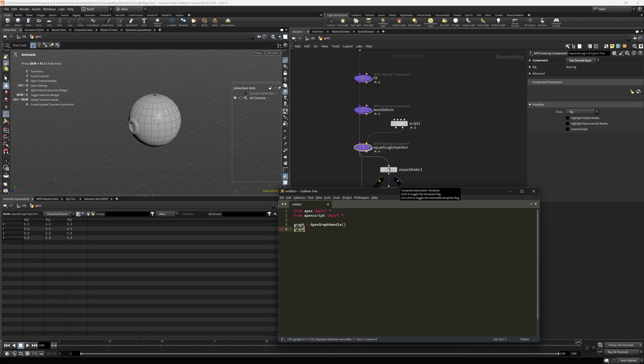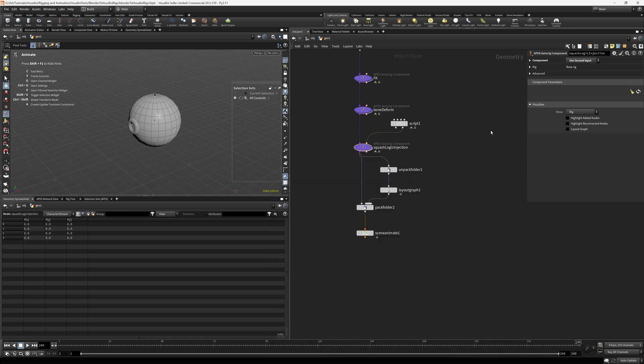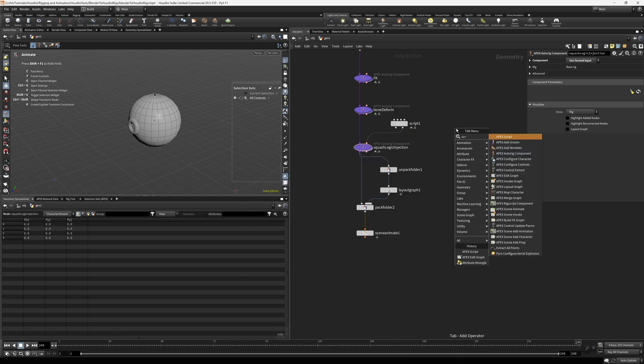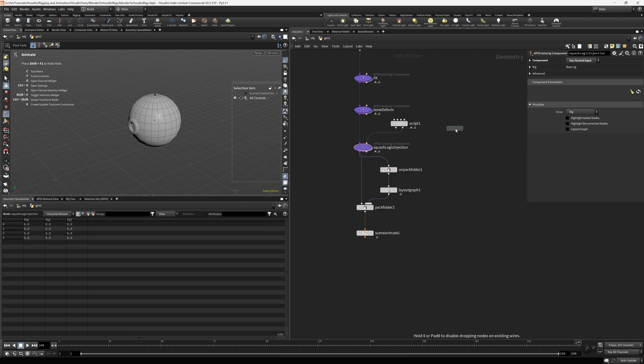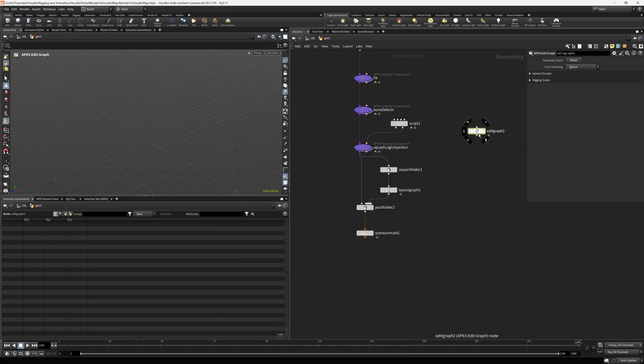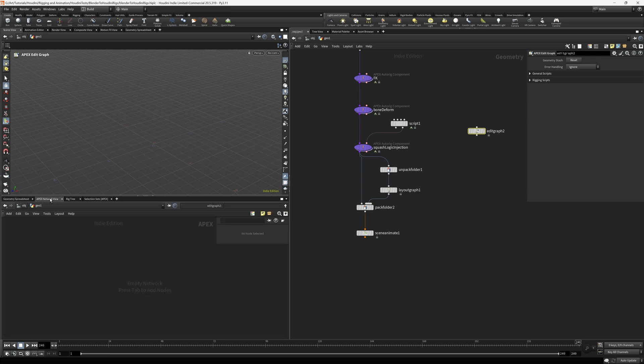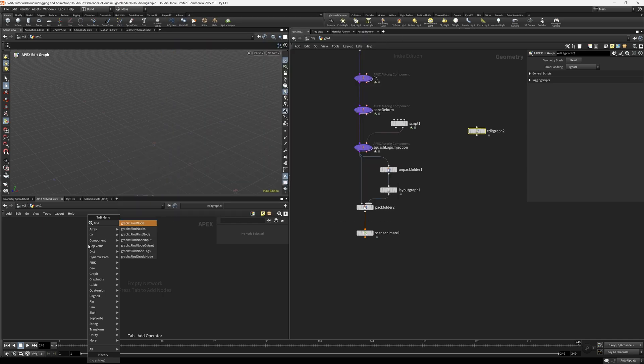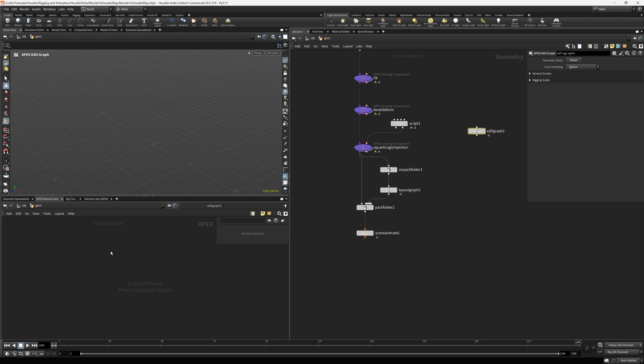Another way to figure out the code that you need is to actually drop an Apex edit graph node. Bring up the Apex network view, drop a node that you think you need. So in this particular case, I hit tab and I type, I need find nodes. There it is. So I drop that node.